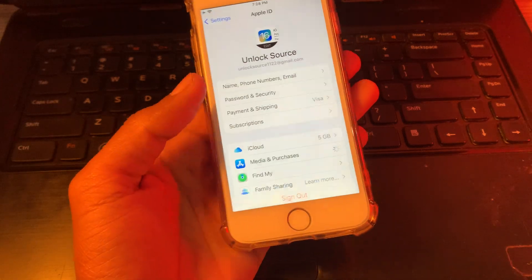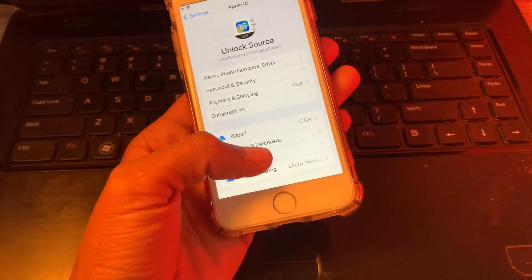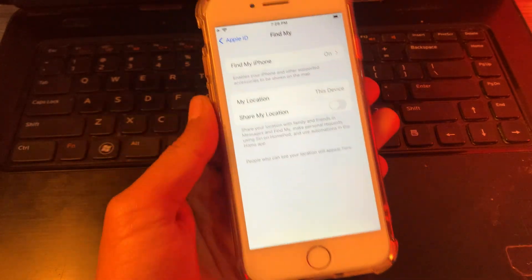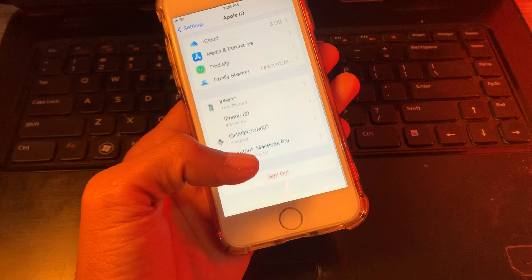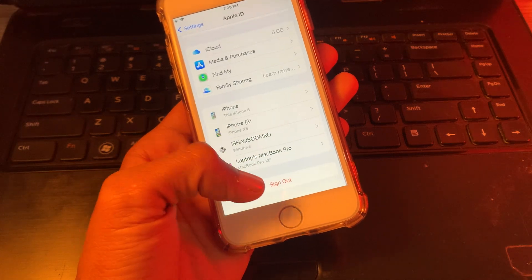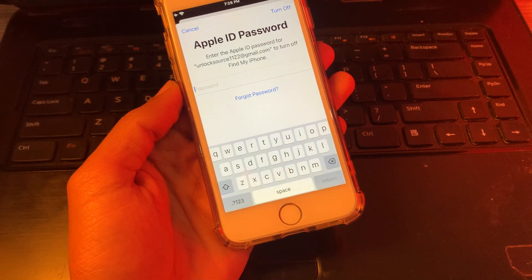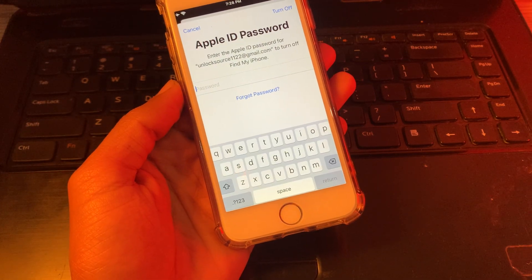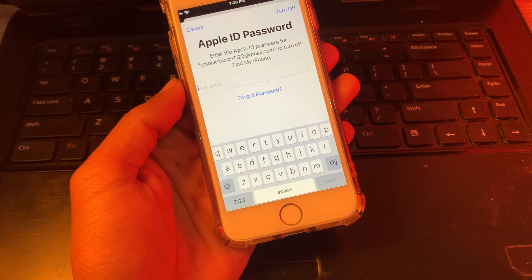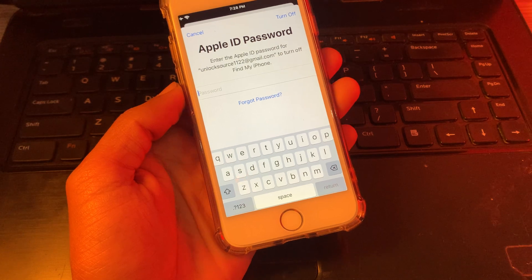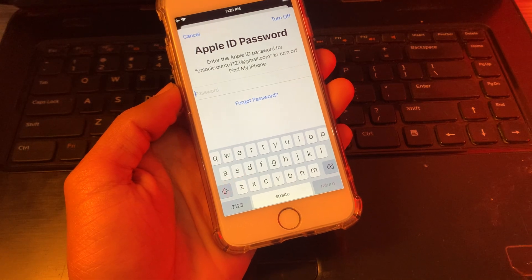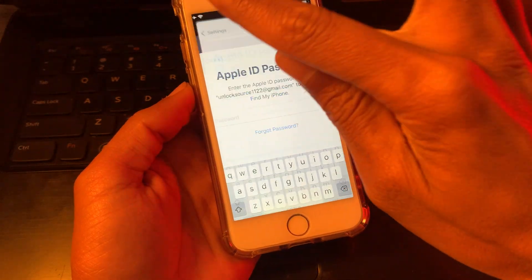As you can see, my iPhone has turned on and I can't remove Apple ID without the password. So if you don't know the password and you still want to remove it, then let's start the video.